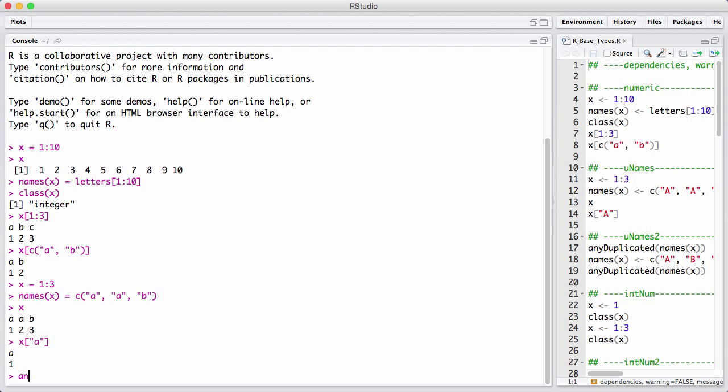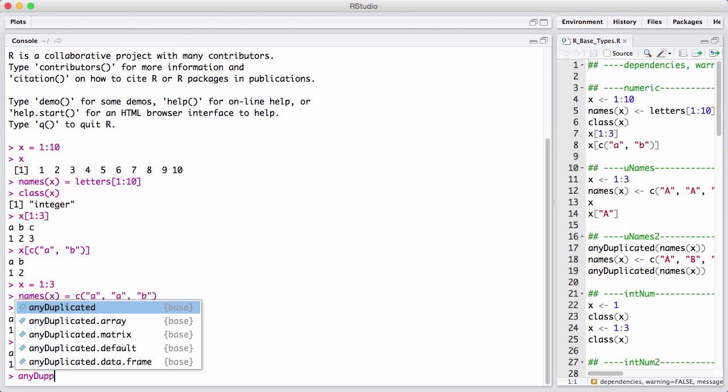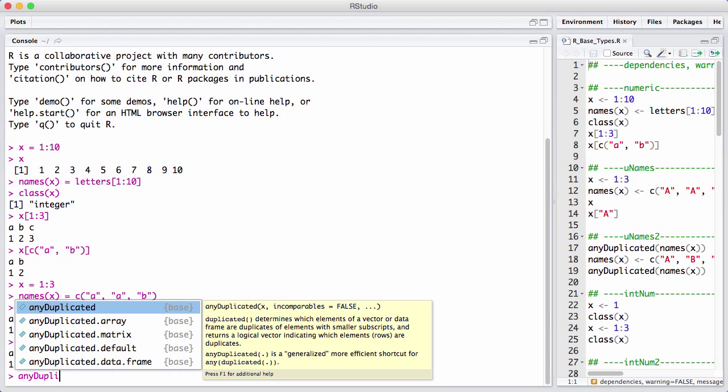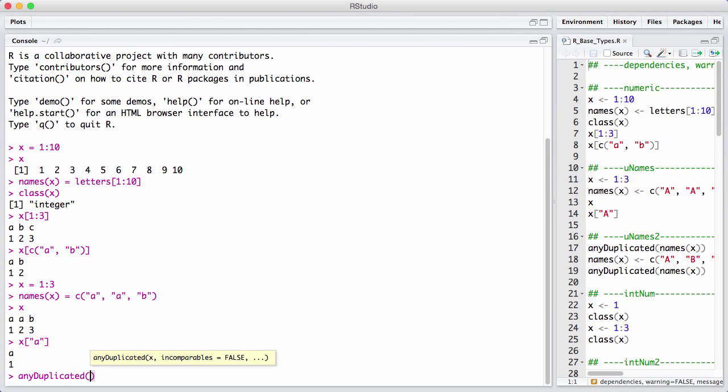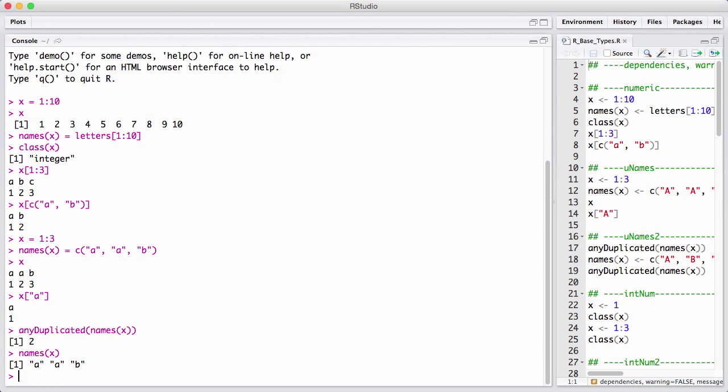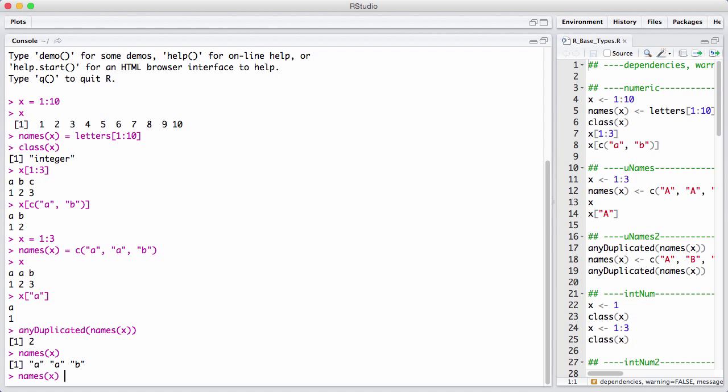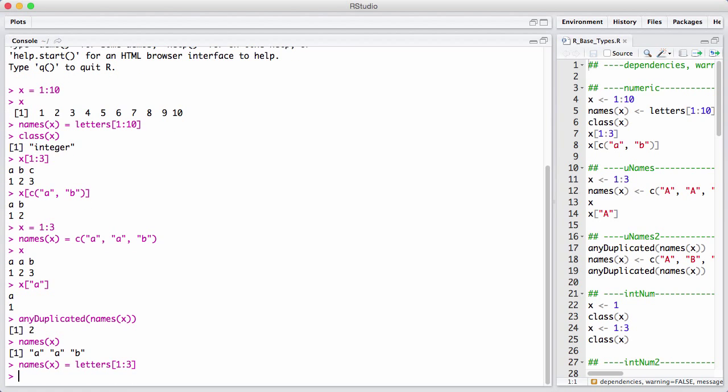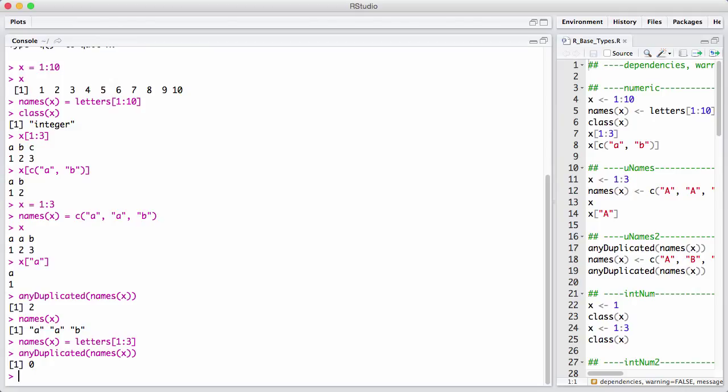But there's also a little convenience function called any duplicated. It returns either zero or the index of the first duplication. In this case, it's the second element in the names vector where we see the first duplication. So getting a good hit back is getting any duplicated equal to zero. Let's try to say that. And now we get zero.